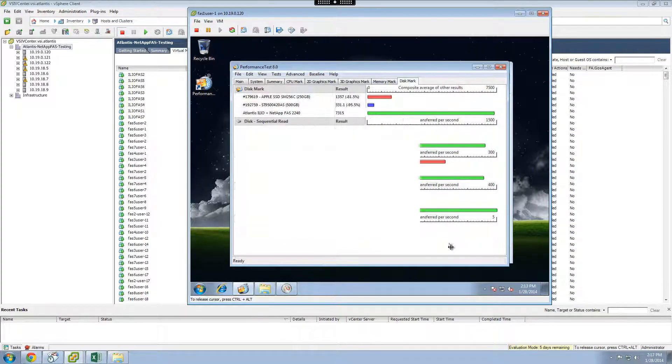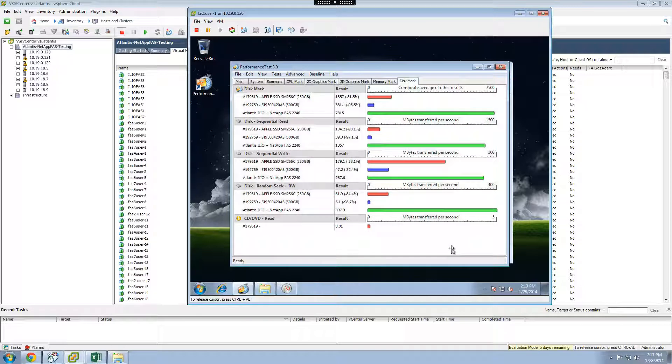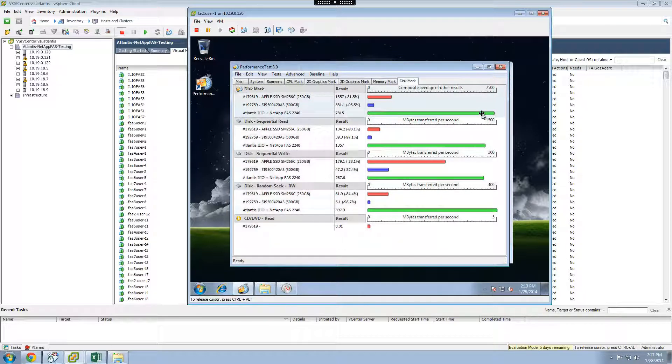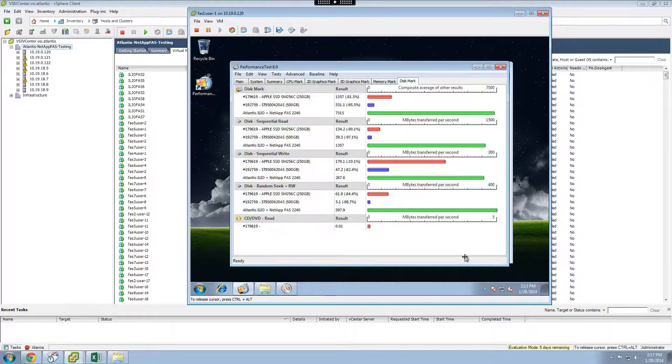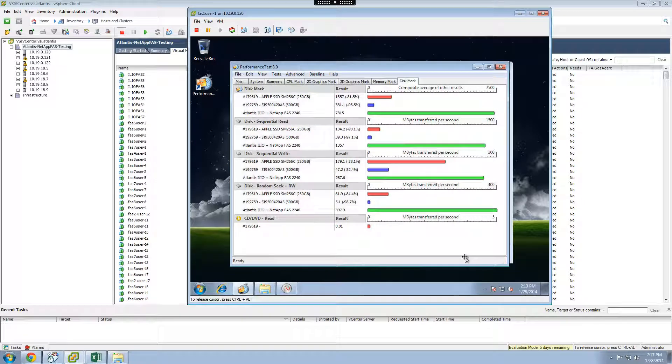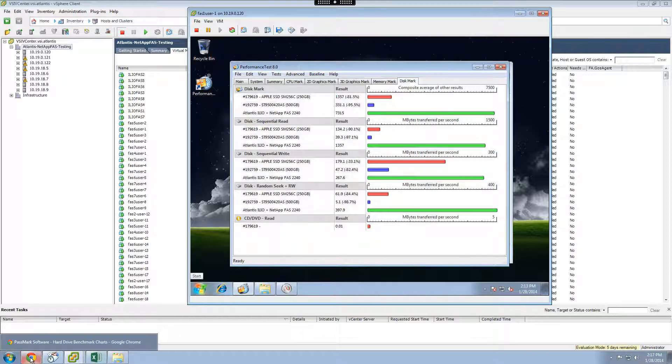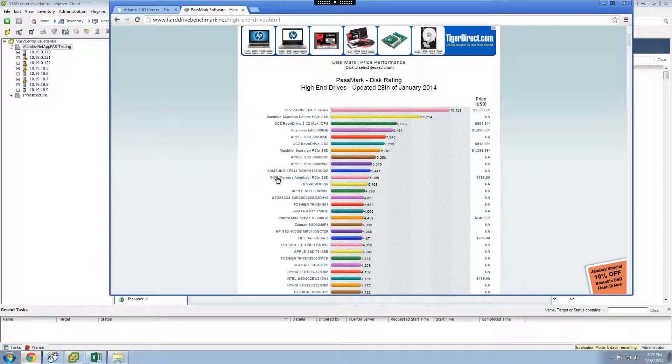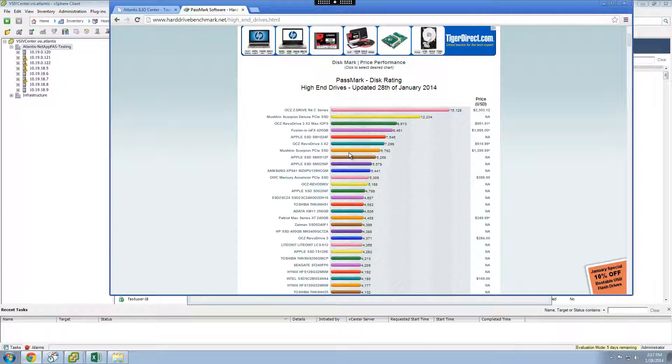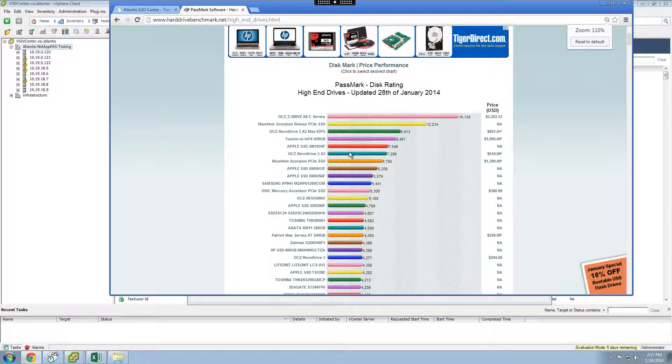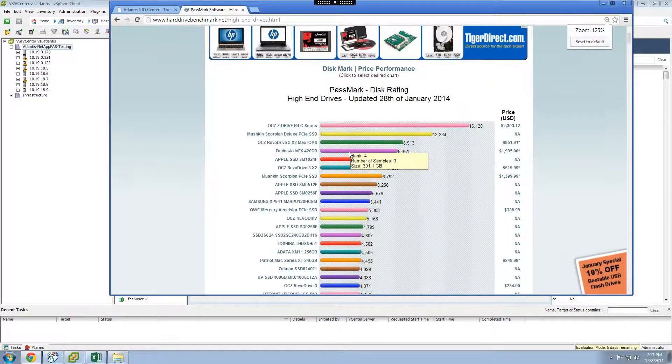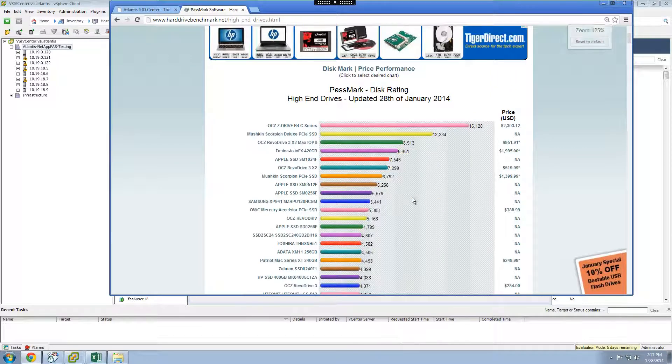The Passmark score for the optimized NetApp FAS disk is 7315, which is much faster than a regular spinning disk typically found in an enterprise desktop, and even five times faster than the SSD in a MacBook Air. Compared to the fastest disks that Passmark has ever recorded, our virtual disk comes in at the sixth spot.